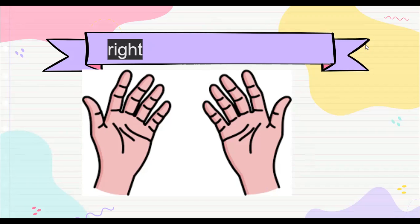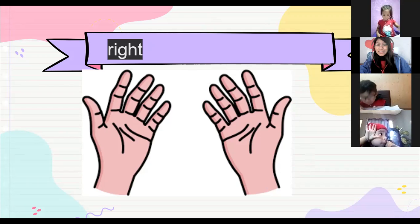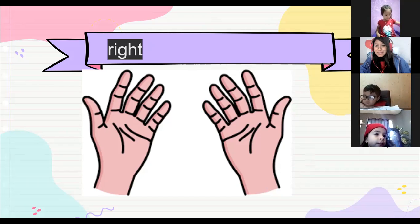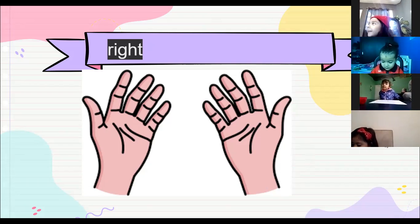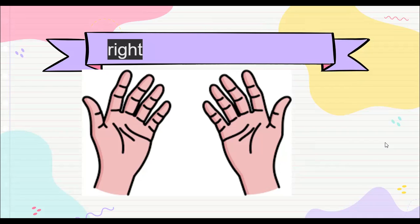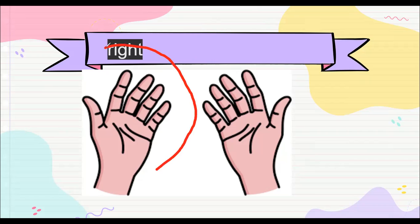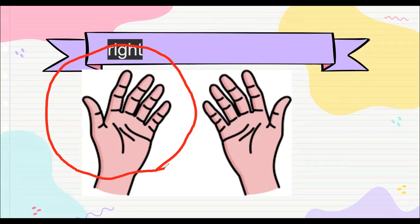¿Alguien aquí escribe con la otra manita, left? Isabelita, creo que ella escribe con right. Creo que todos escribimos con right hand. Bueno, y esta otra que tenemos por acá, lo voy a marcar, sería nuestra left. Entonces vamos a hacer una pequeña actividad para que practiquen cuál es cuál.